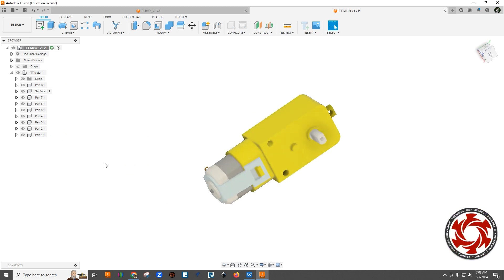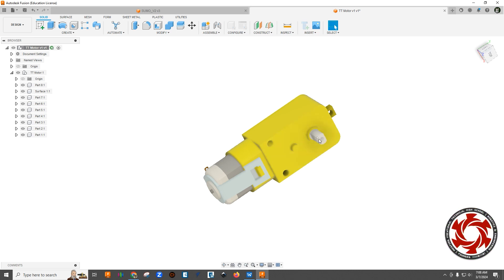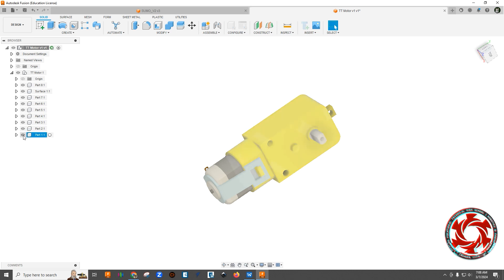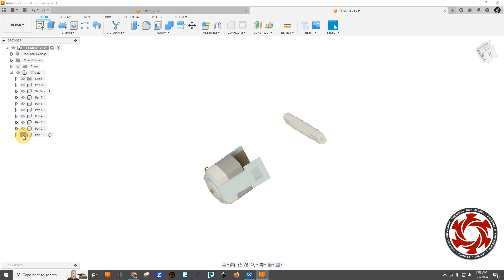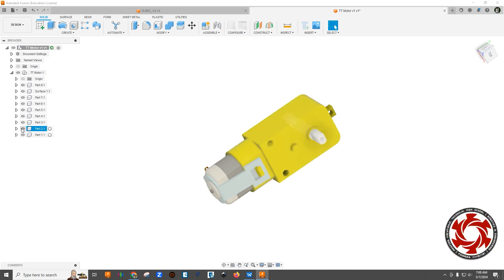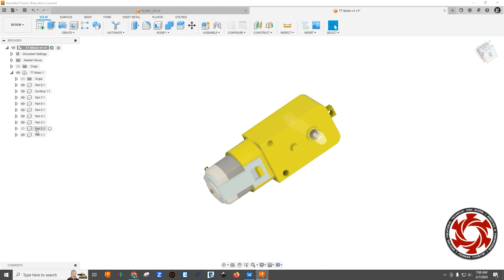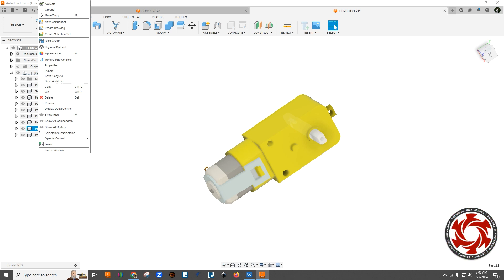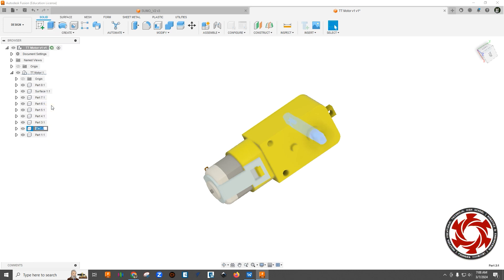So the next thing we want to do is let's figure out which component this shaft or axle is. So I'm just going to start to turn these off. Okay, it's not that one. This is the main body, so that's good to know. Okay, so this second one right here, part two, is the axle. So let's see if I can go in and rename it axle.